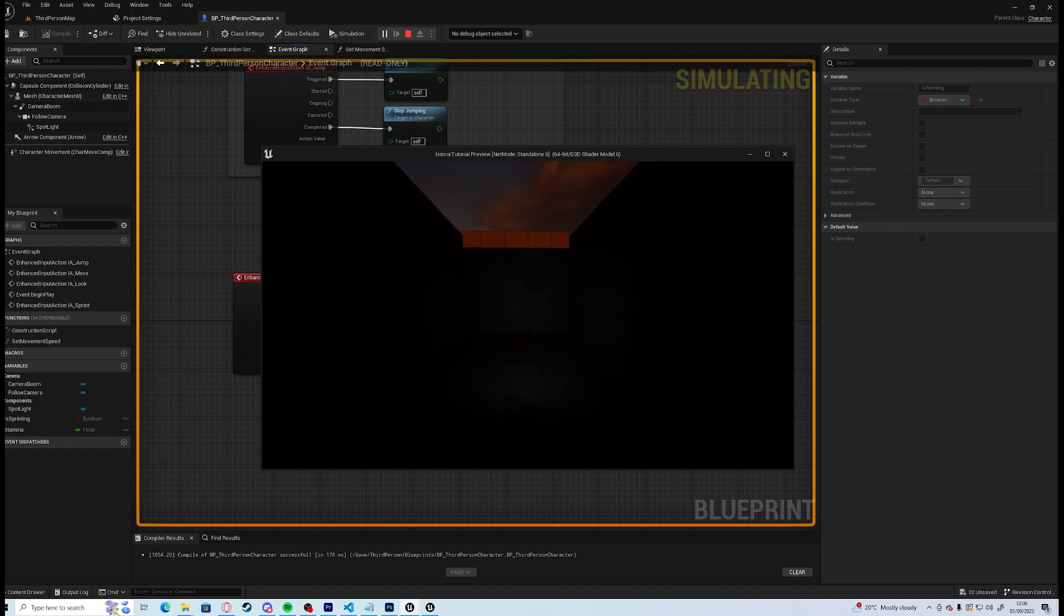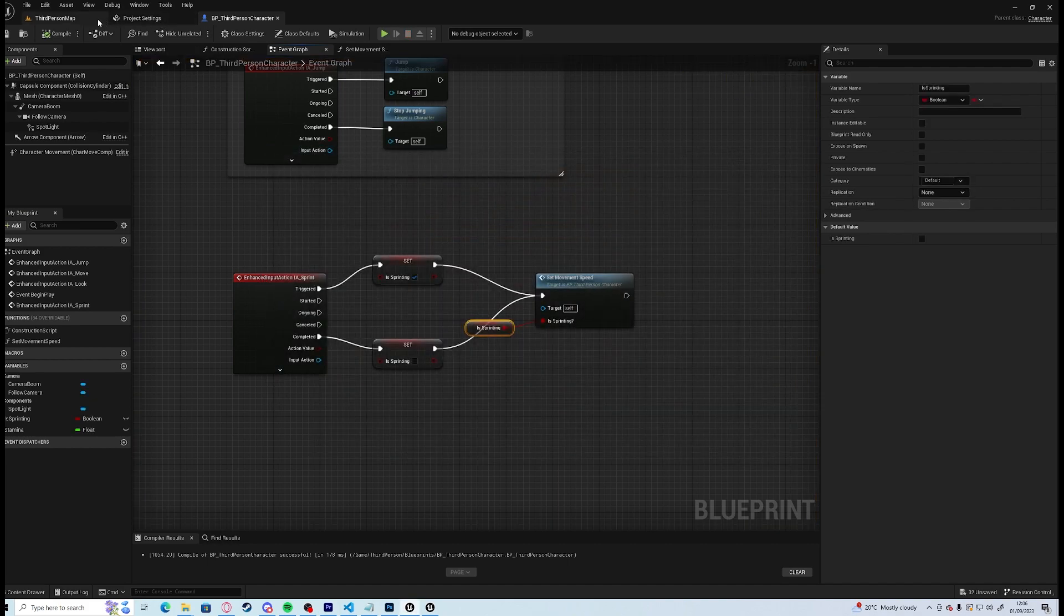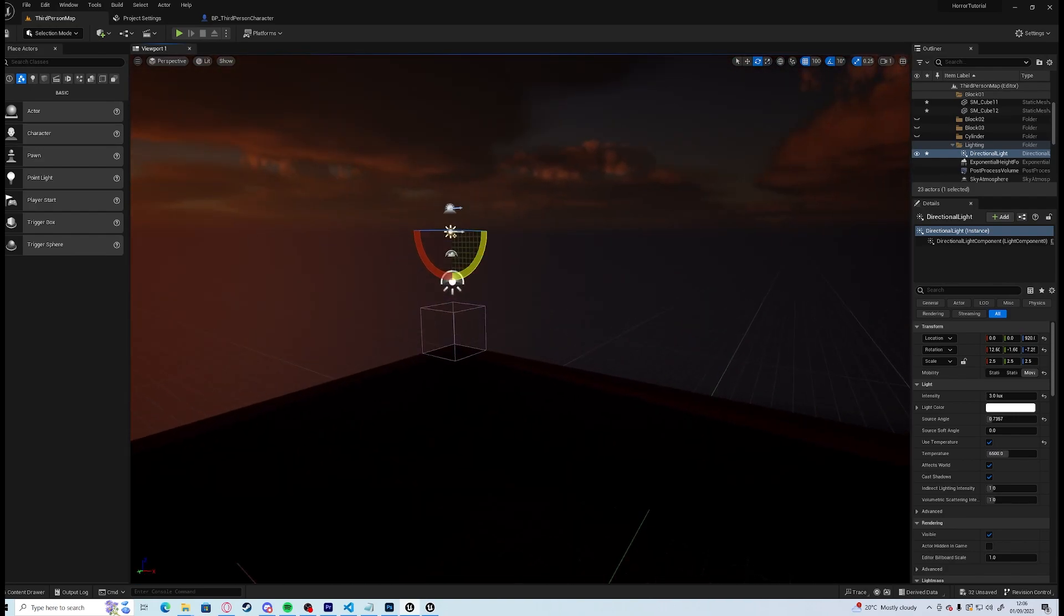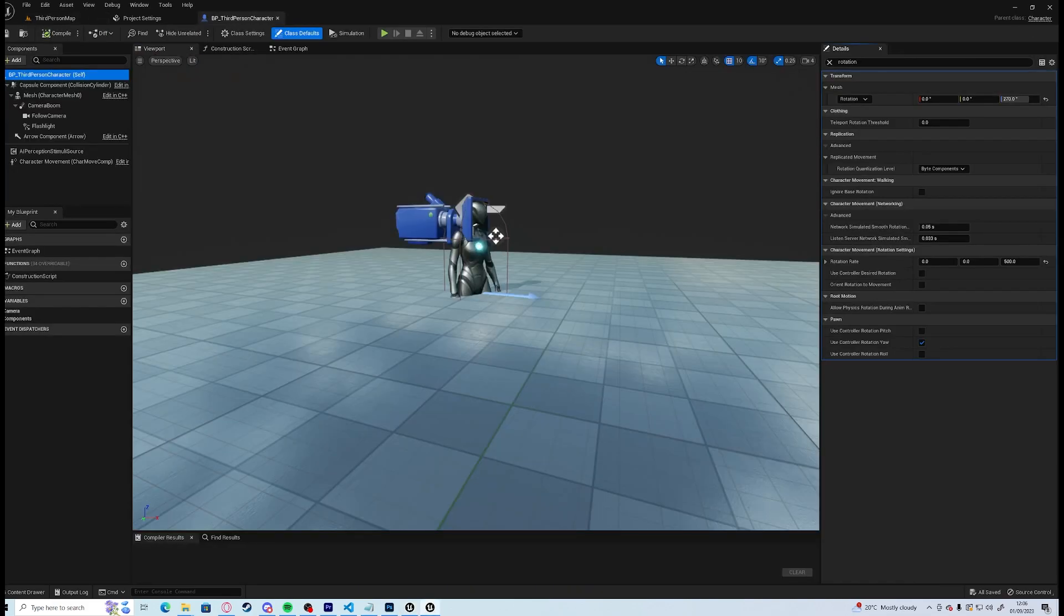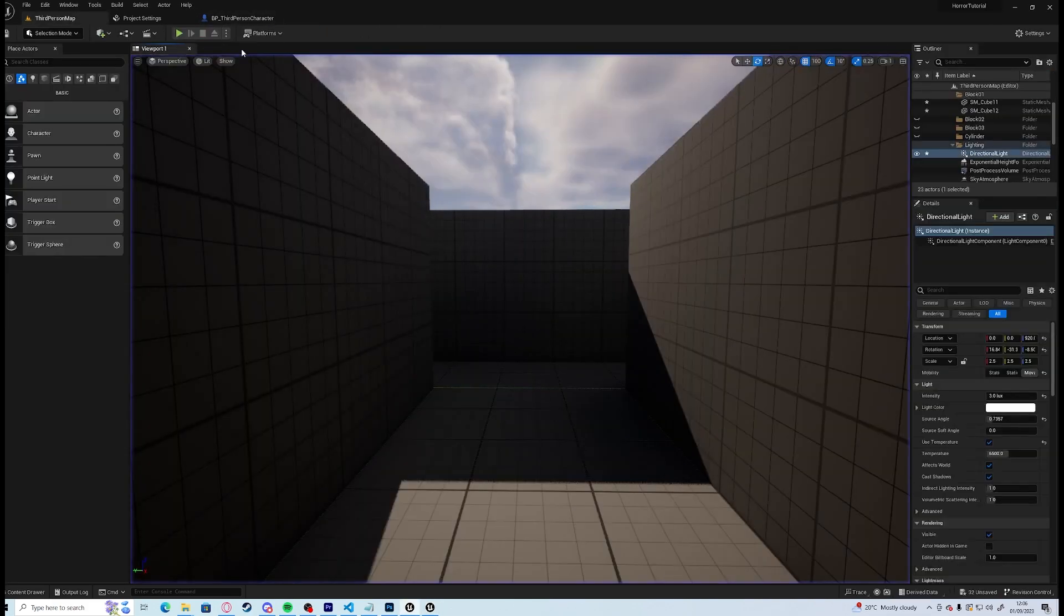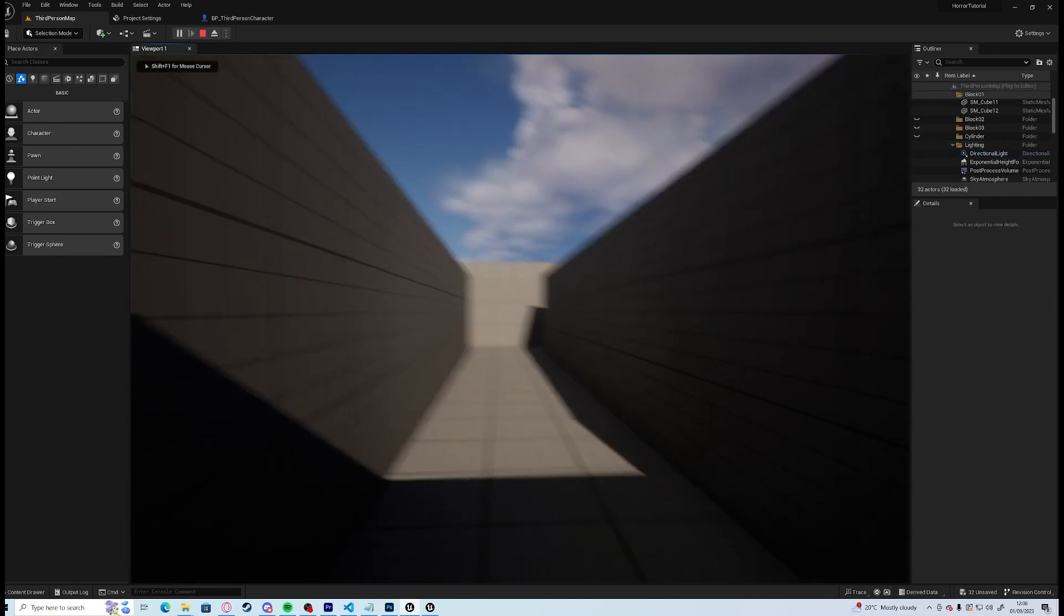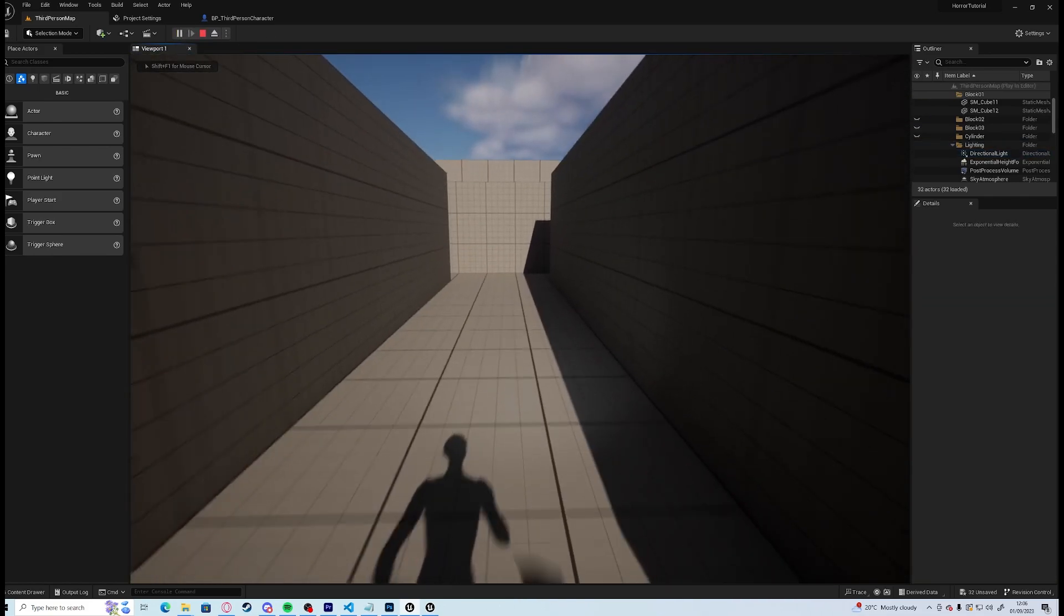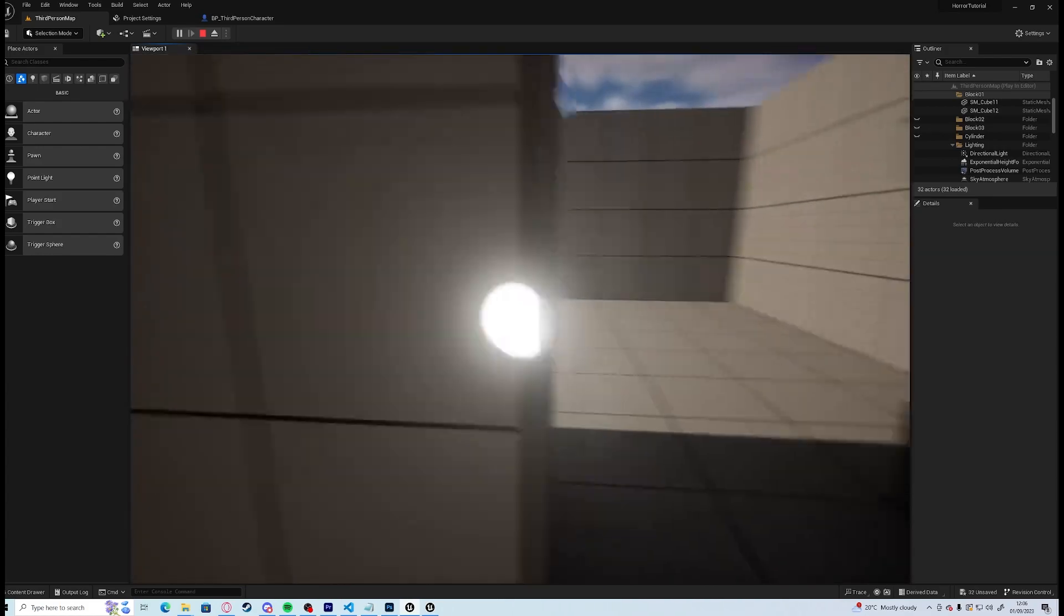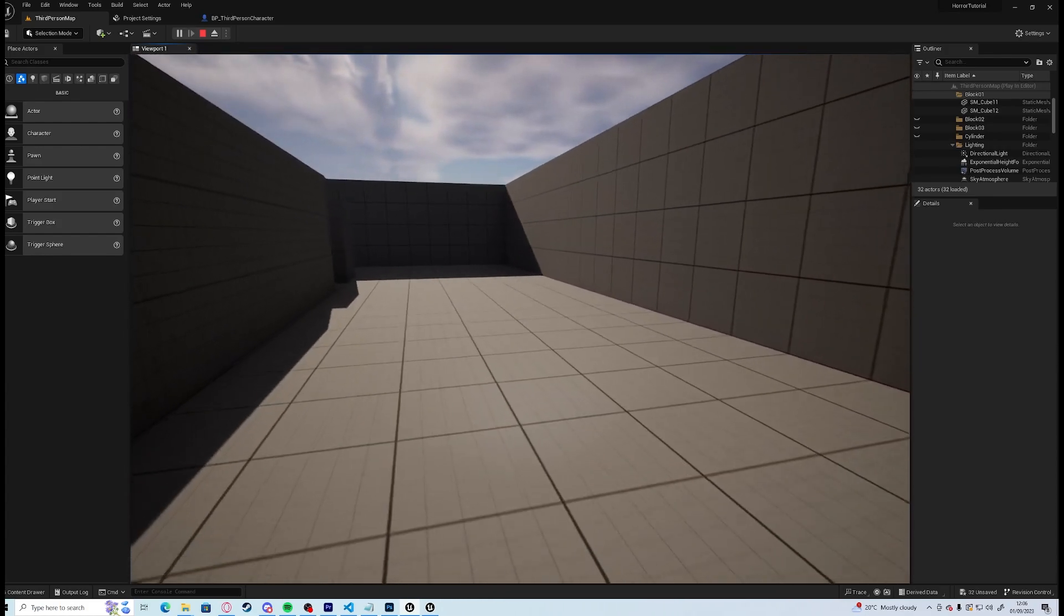So now you can see it's, if I bring the lights back in again, so walking normally, hold shift and you sprint, let go of sprint and you start walking again.